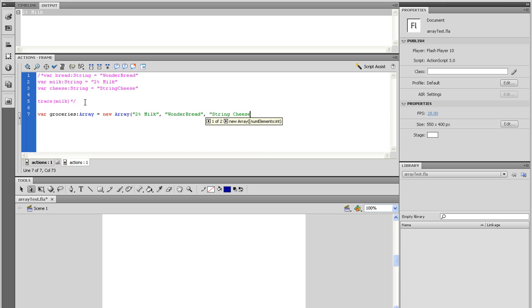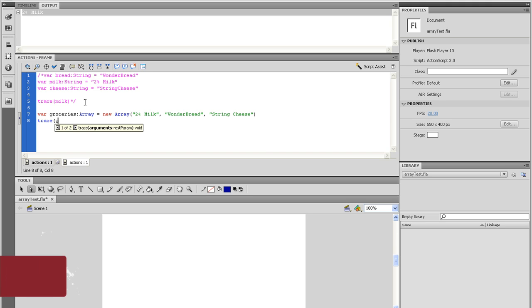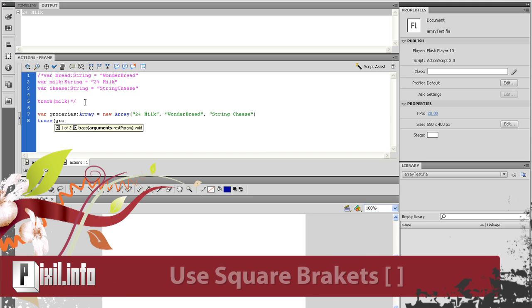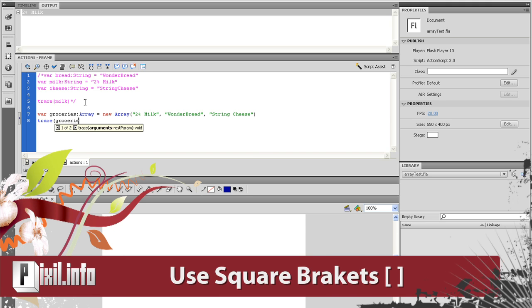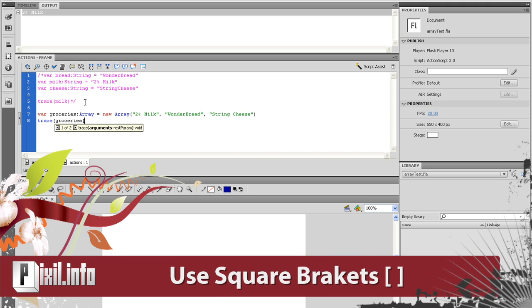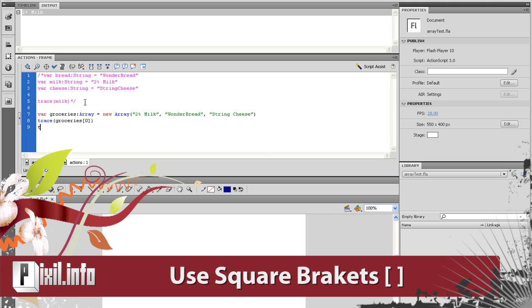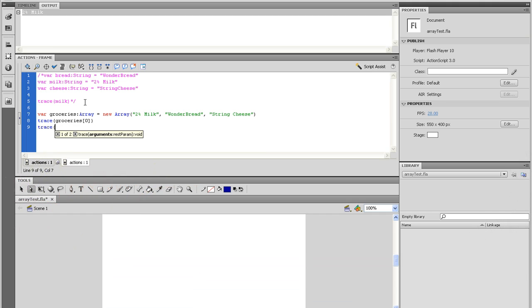Alright, in the parentheses is where we start adding the values to our array. Now, I want to get to the first value of that array. So I trace my array with the index of zero. Be sure that the index is in square brackets. Notice in the output panel, you see the results of my trace data.